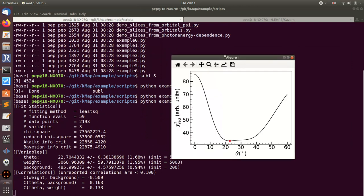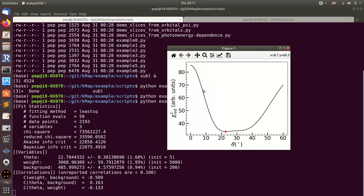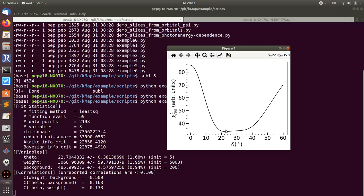In the second part of the script, I calculate for fixed weight and background, I vary the angle of theta and calculate the chi-squared. Then I find the minimum here of this function, which agrees with what the lmfit has told me.